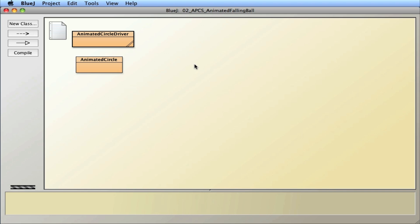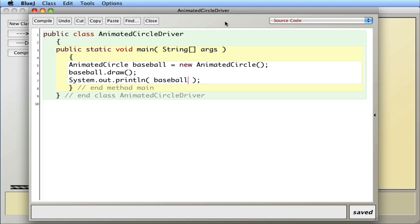In this video, I am going to demonstrate some very basic animation with what's called an animated circle.